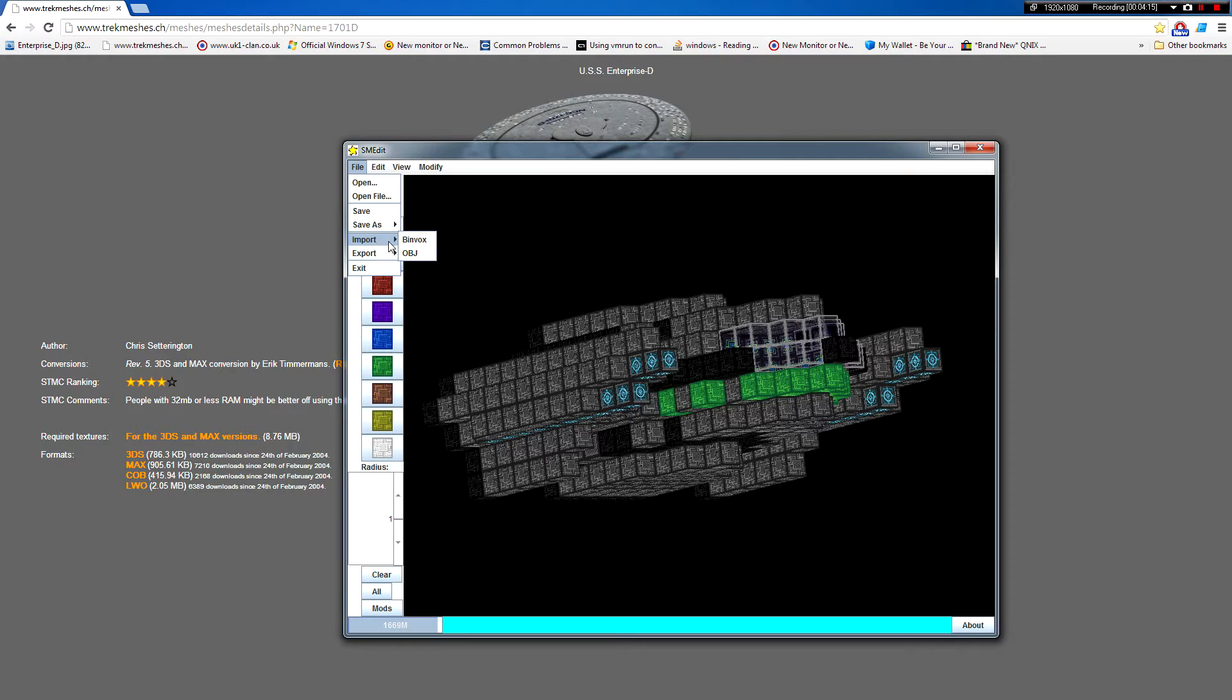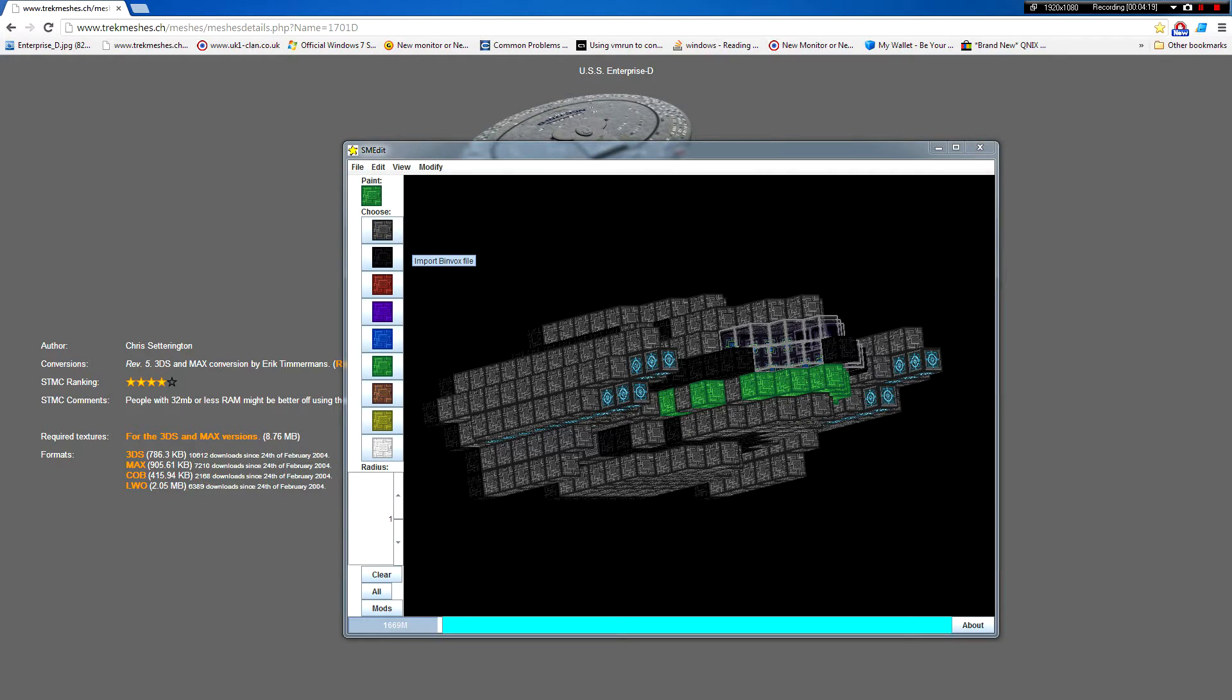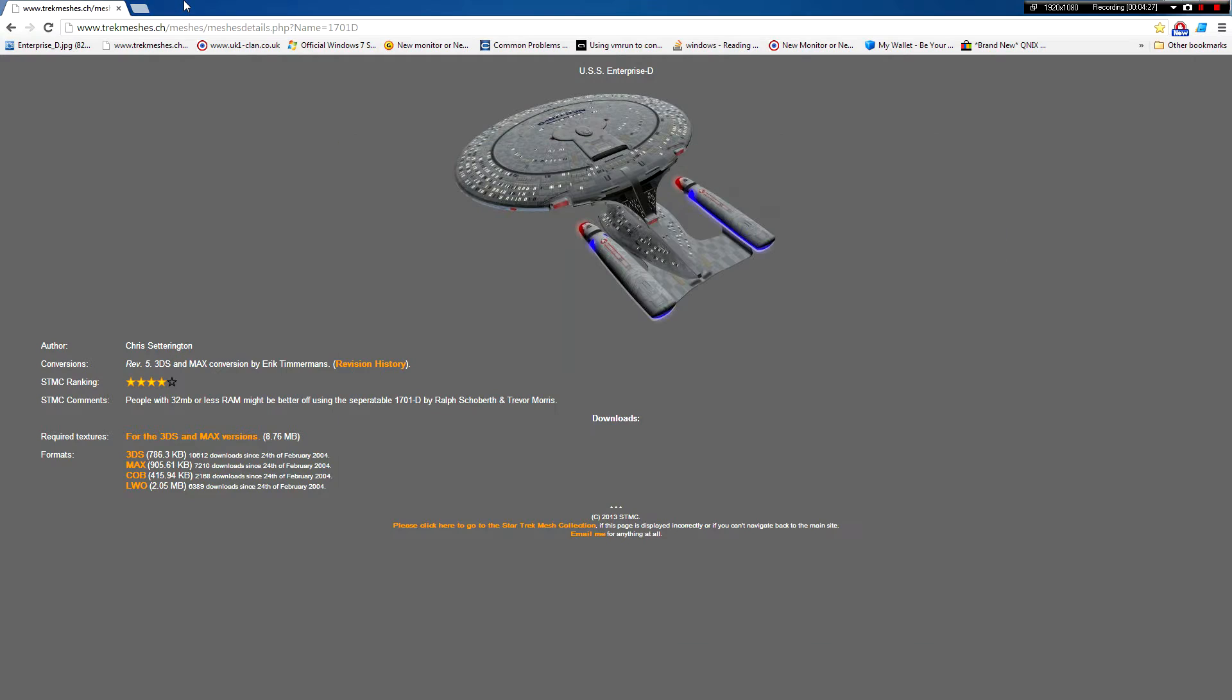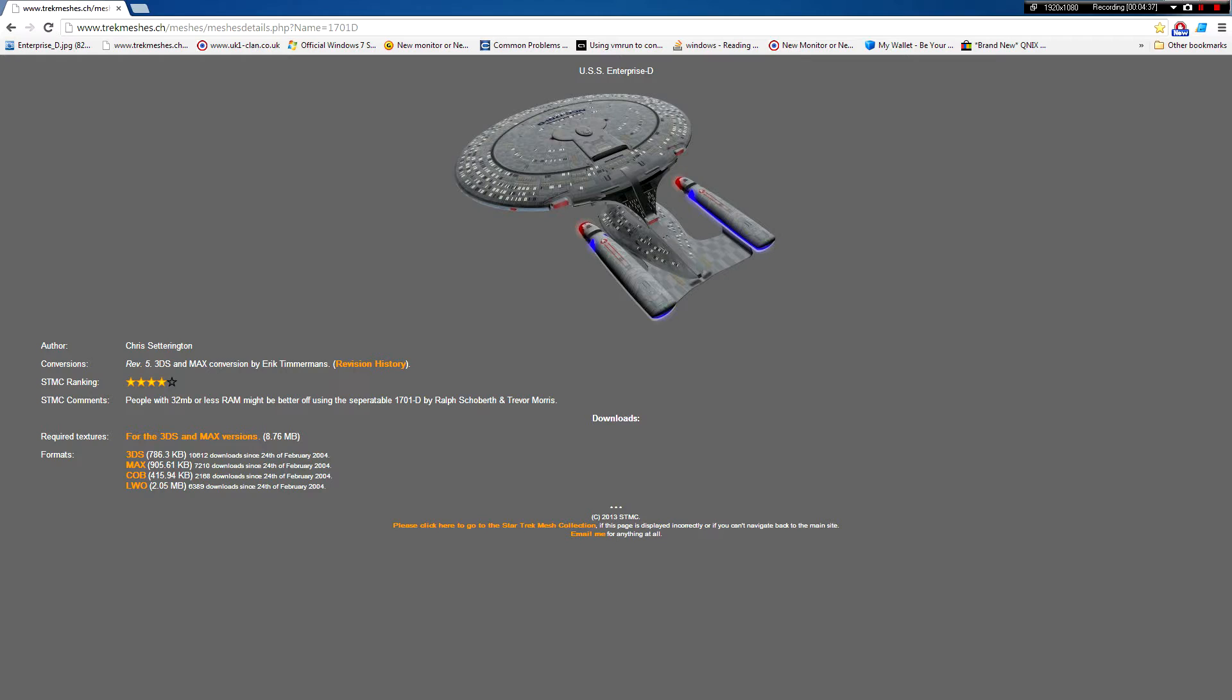We're importing a binvox file. And the way to get that is there's this little tool. I'm not entirely sure where I got it. But if you go into the SMEdit actual page for it, when you're downloading it, it tells you that you can import it using a binvox file. There's a link there to the tool. So, I'm not going to show you how to do that. But it's kind of explained on the website itself.